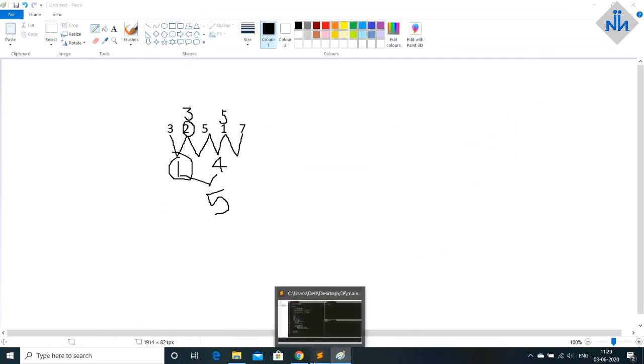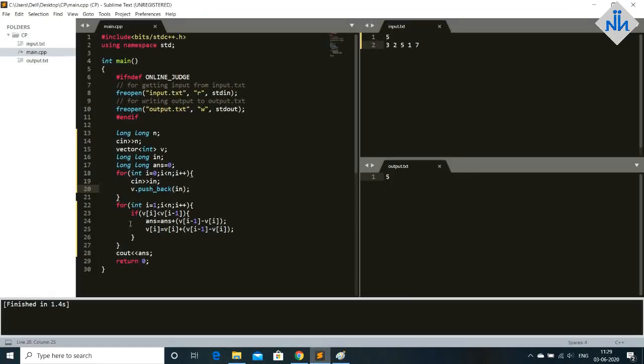So don't do that. Update these values. So I made an update over here. v of i is v of i plus the difference that we got.